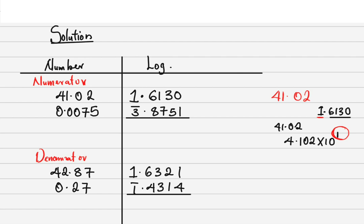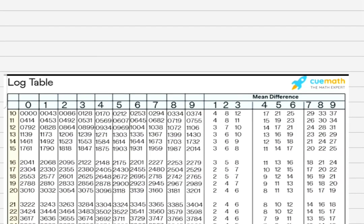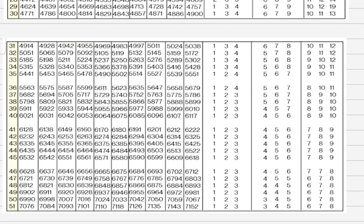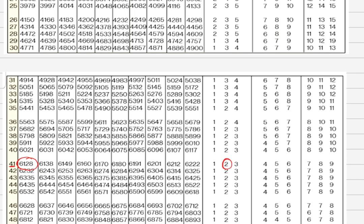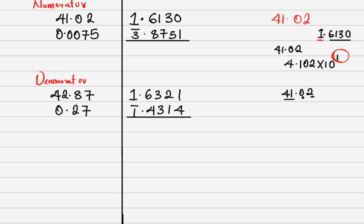To get the mantissa 6130, use the log table strictly. Check row 41, under column 0, difference of 2 — that is how we do it. From the table, 41 under 0 gives 6128. The difference of 2 adds 2, so 6128 + 2 = 6130. That is exactly how to get the mantissa.